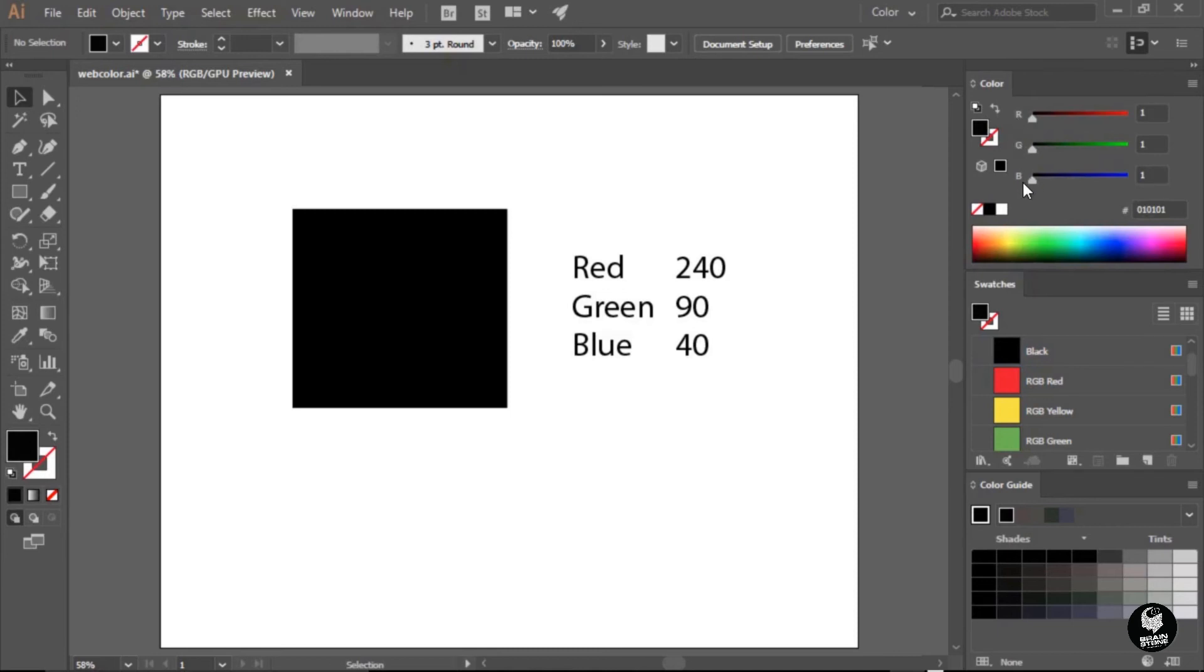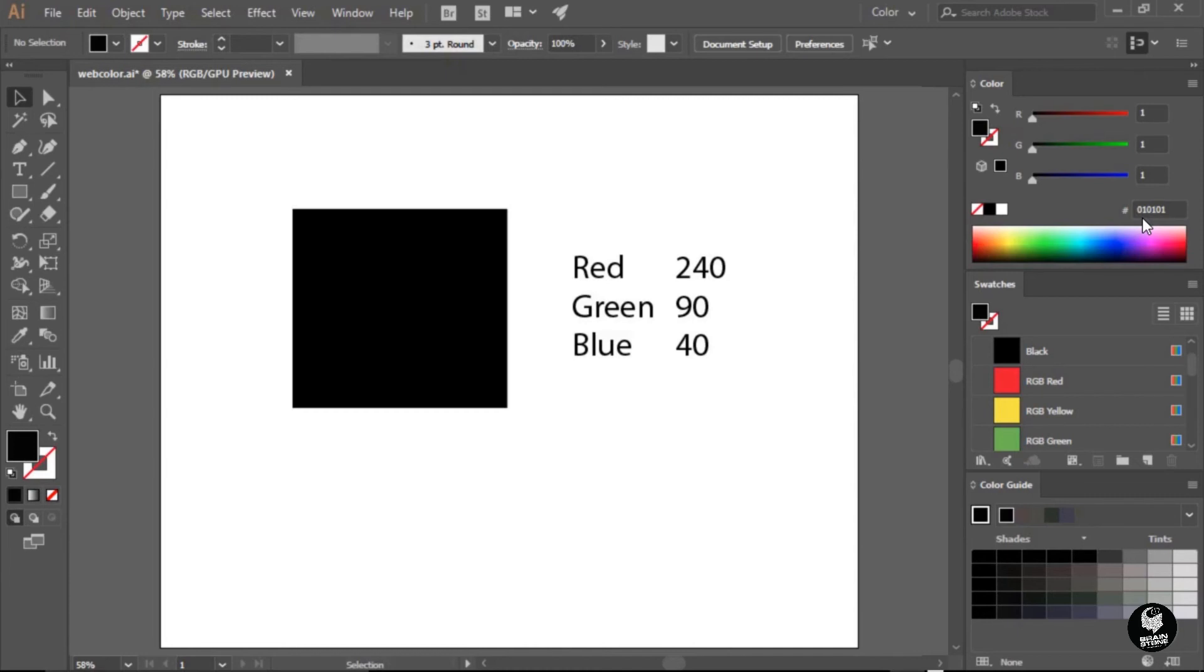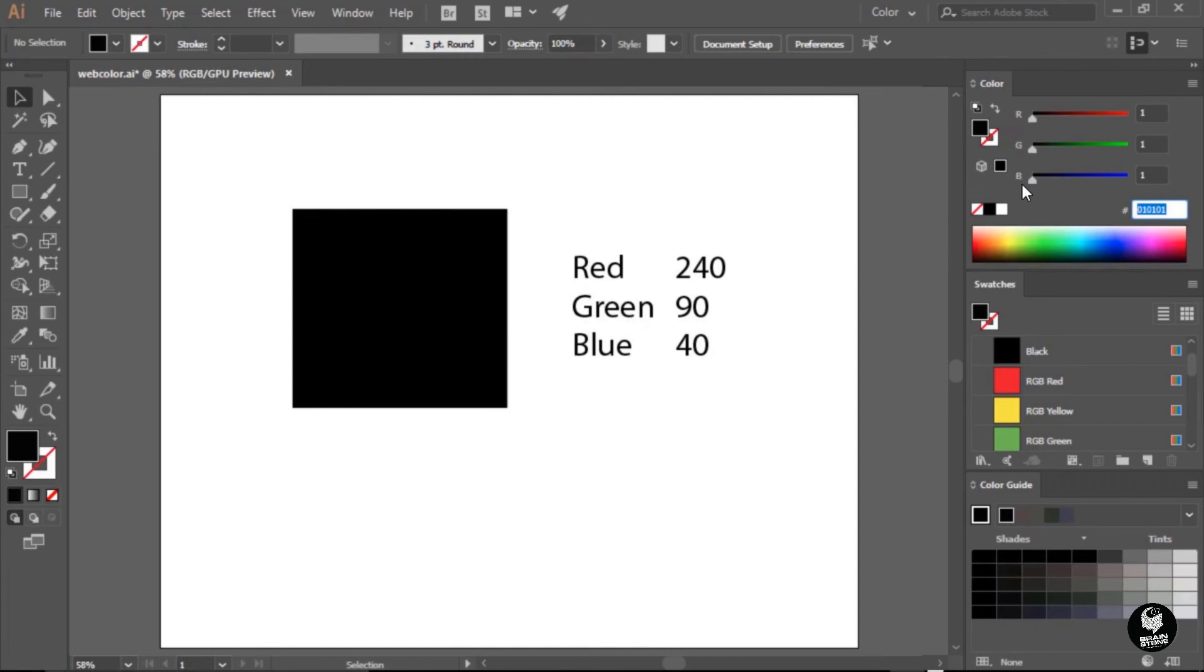Just below the B slider or the blue slider, I will find a small field here with a little hashtag in front of it. In this case, it's got 01, 01, 01. This is the hexadecimal code. If I knew what the hexadecimal code of the color was, I could highlight this value, type in those six digits, and it would give me the color. But if you don't know what this hexadecimal color is, you can always use the little sliders to add the red, green, and blue together.